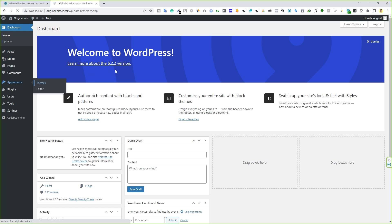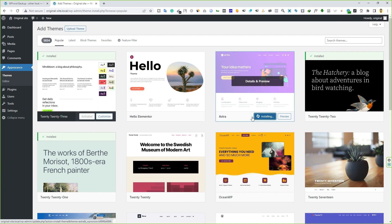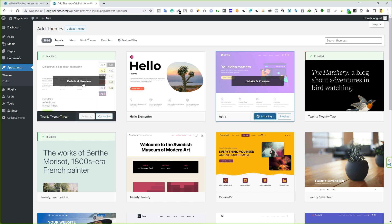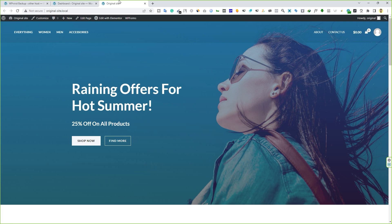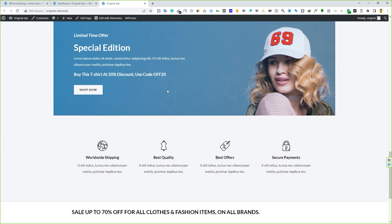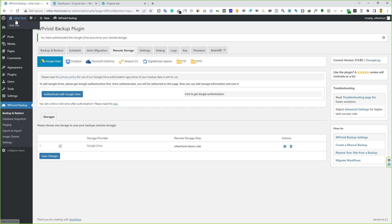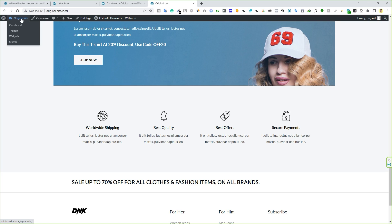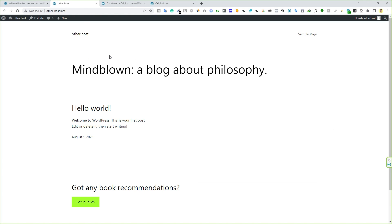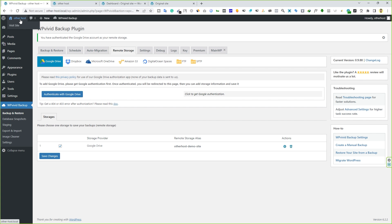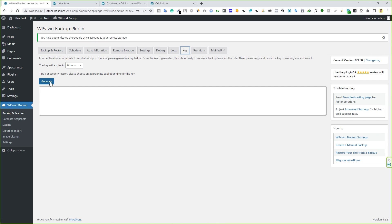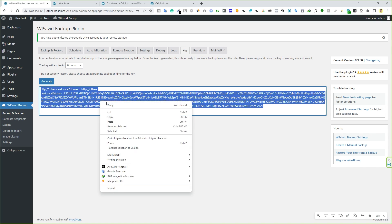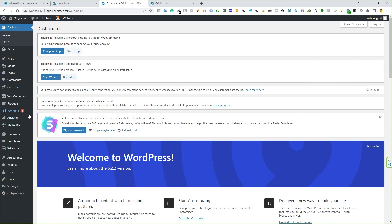Before transferring, let me show you the front end of this site. I'm going to install a theme — the Extra theme — and quickly set up the website. This is my original site that I want to transfer to the other host. If I show you the front end of the other host site, you can see it's just a default template with nothing on it. To migrate, first go to the other site, install the WP Vivid plugin, then go to the Key tab and generate a key — it will give you some text. Copy that text.